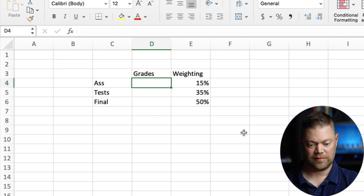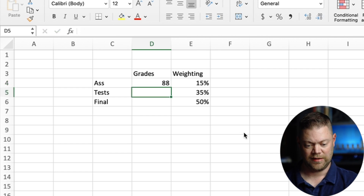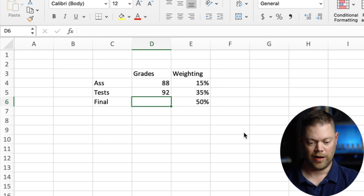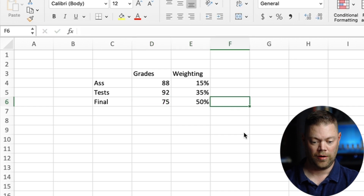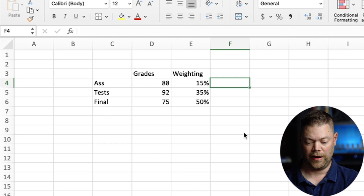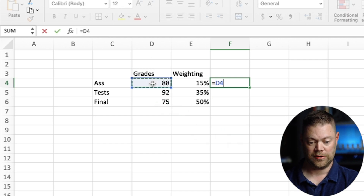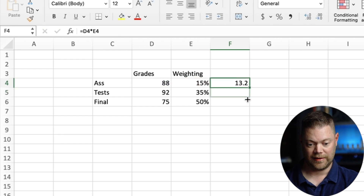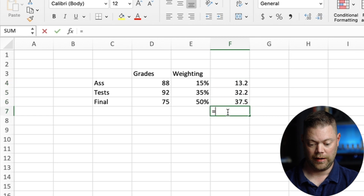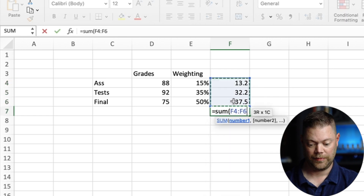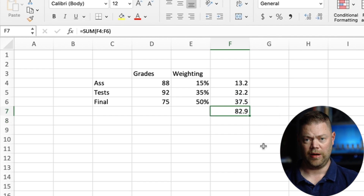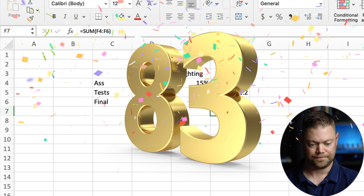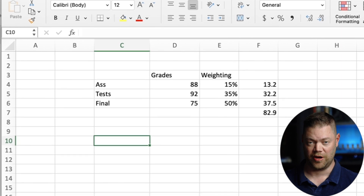Let's say for the assignments the student did really good — they got 88%. Tests, they did 92. Maybe on the final they partied a little too hard the night before and let's say they got a 75%. To get our weighted average final grade, you just multiply the grade by the weighting, drag it down to auto-populate those cells, and then sum them. In this weighted scenario, the final grade would be — they might round that up to 83%. It's a very similar concept in commercial industrial real estate as well.